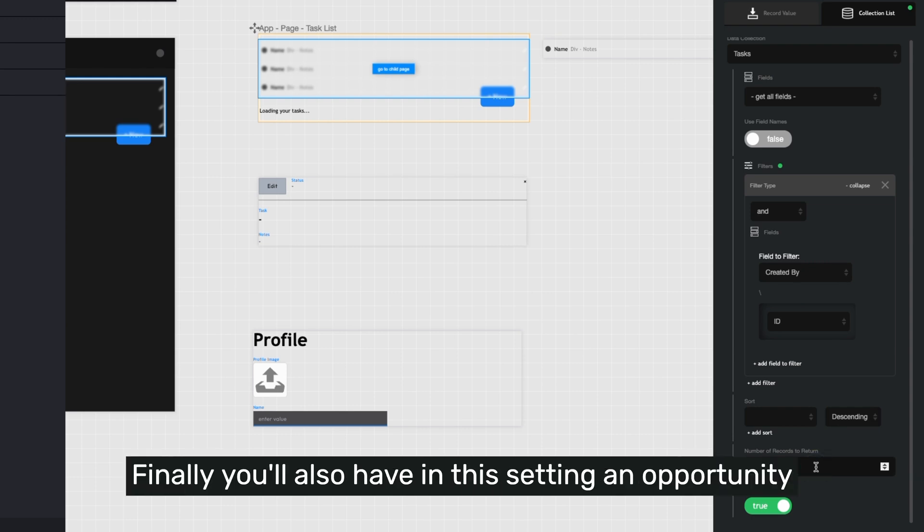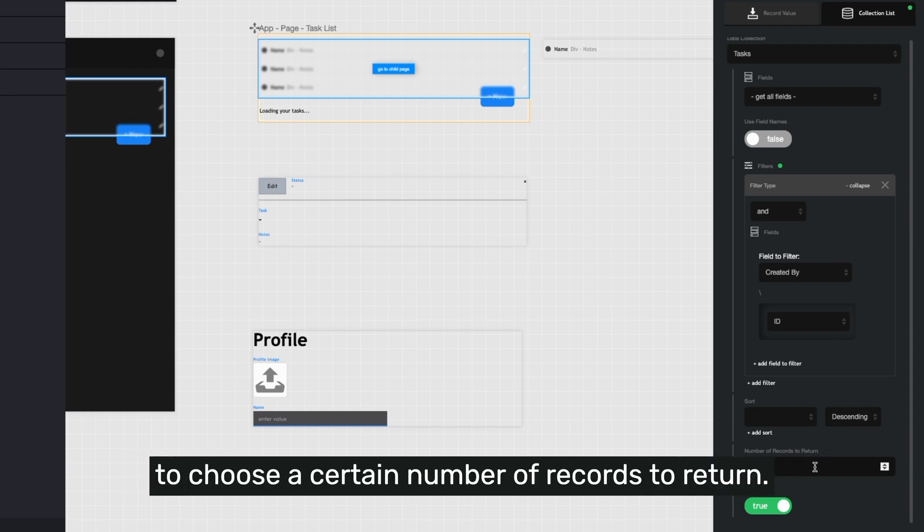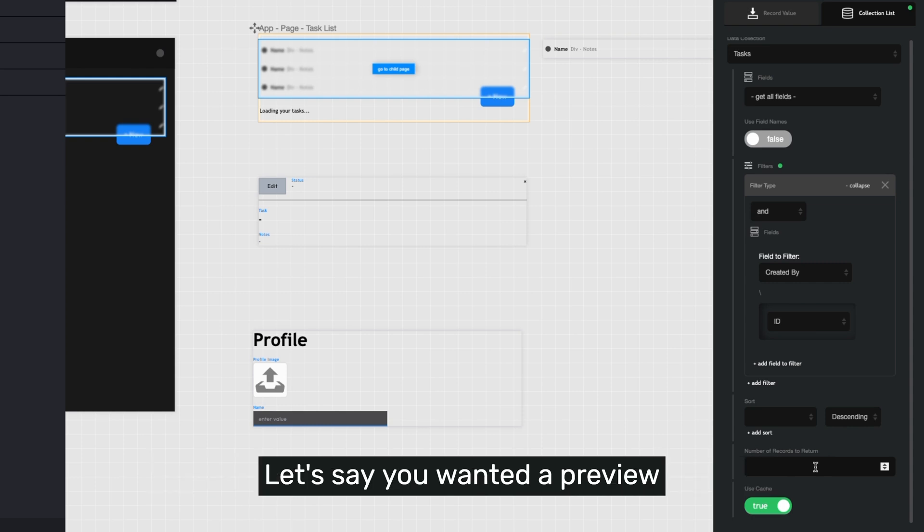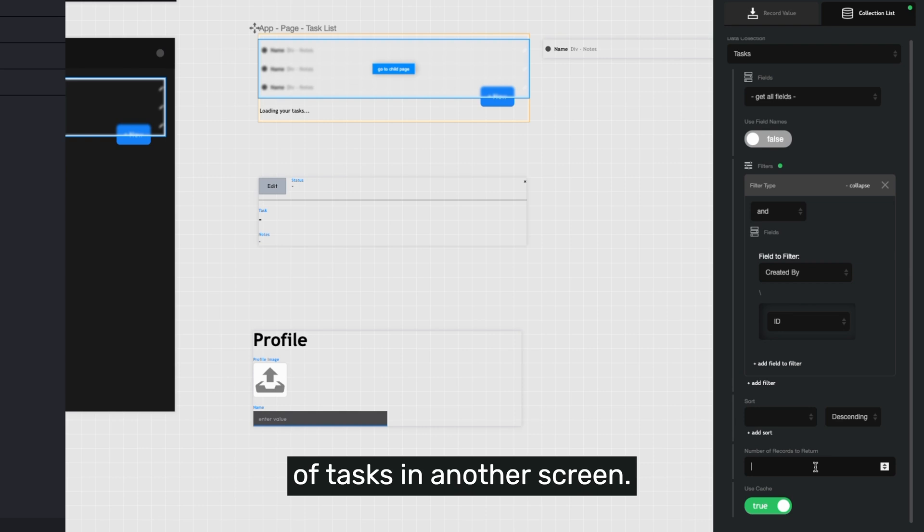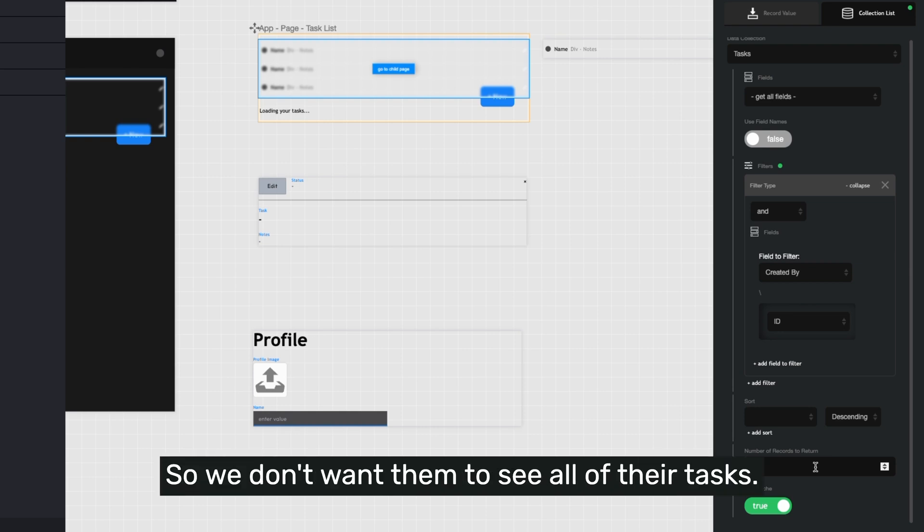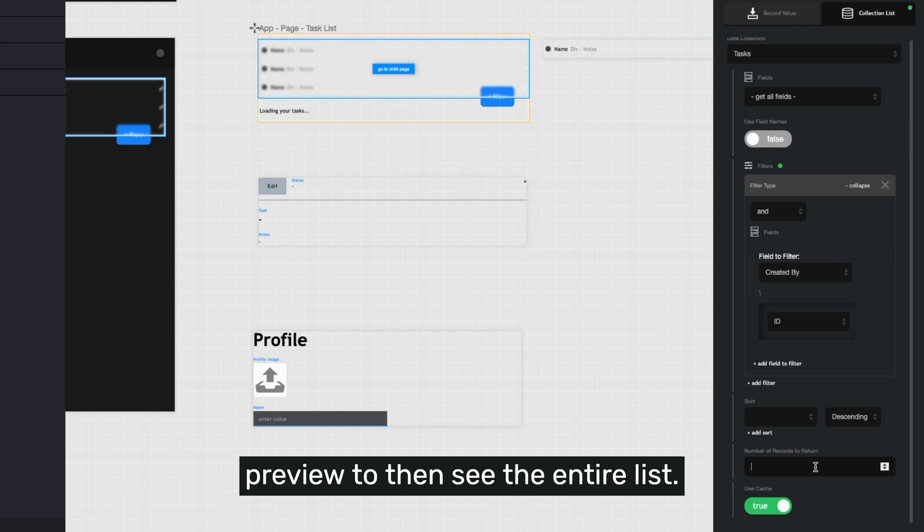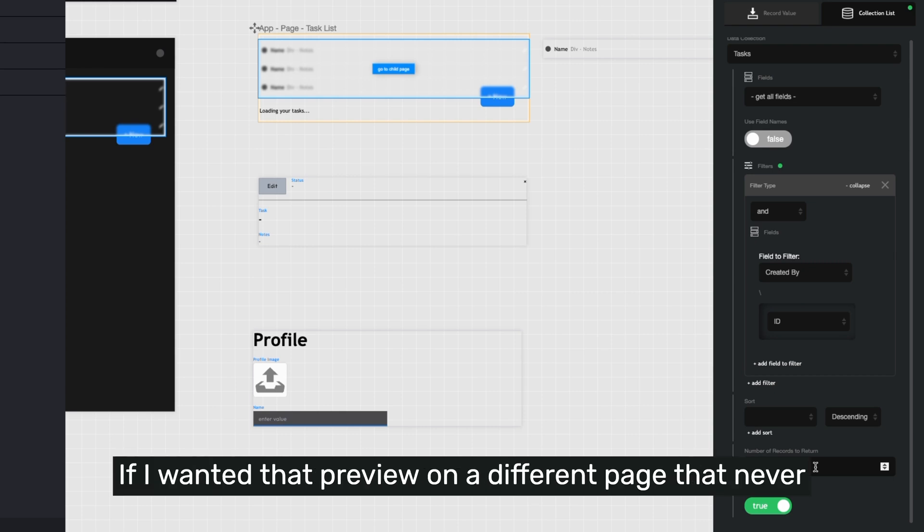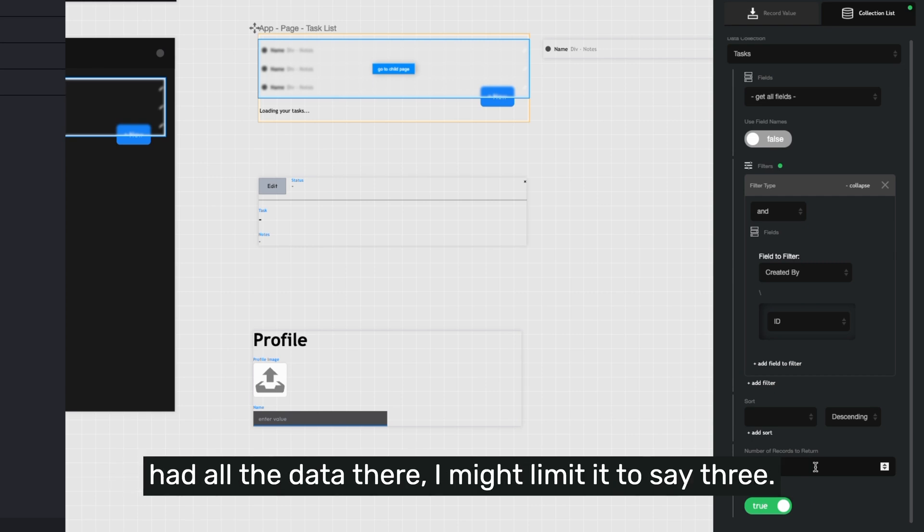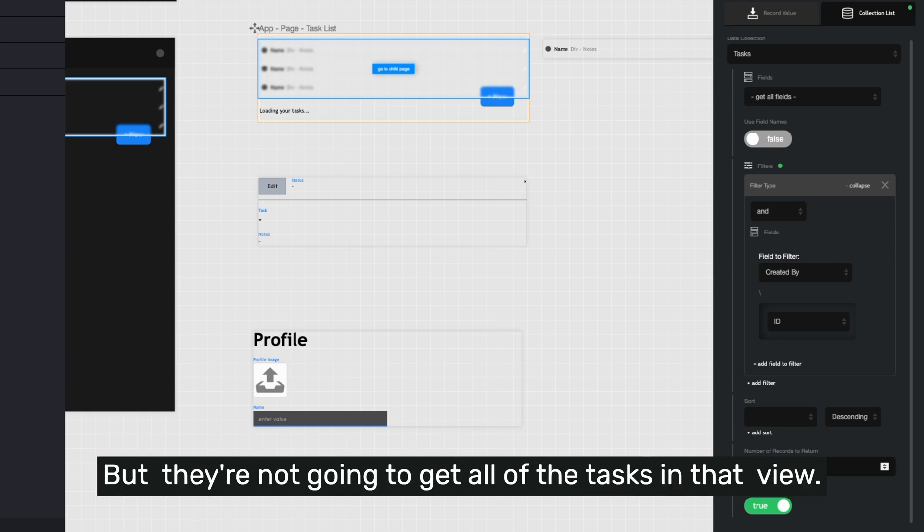Finally, you'll also have in this setting an opportunity to choose a certain number of records to return. Let's say you wanted a preview of tasks in another screen. So we don't want them to see all of their tasks. We want them to maybe click into that preview to then see the entire list. If I wanted that preview on a different page that never had all the data there, I might limit it to say three, but they're not going to get all of the tasks in that view.